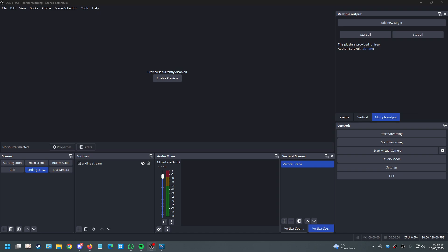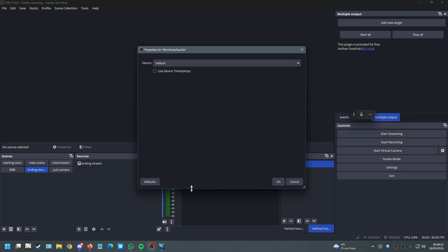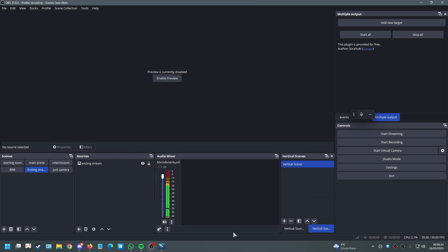Each app gets its own individual audio bar, similar to this — this one is for my microphone. You can see my voice going up and down, and you should be able to do the same with applications. If you went through the auto setup you'll have one bar for the entire Windows sound — Spotify, Discord, gameplay all in the same bar.